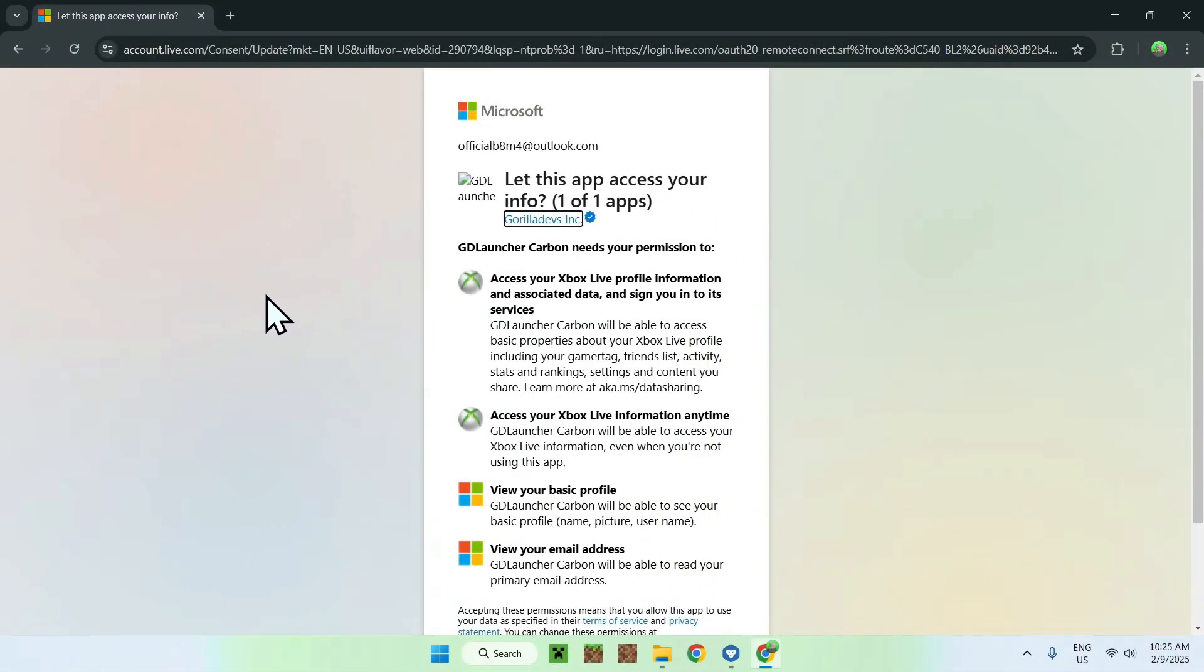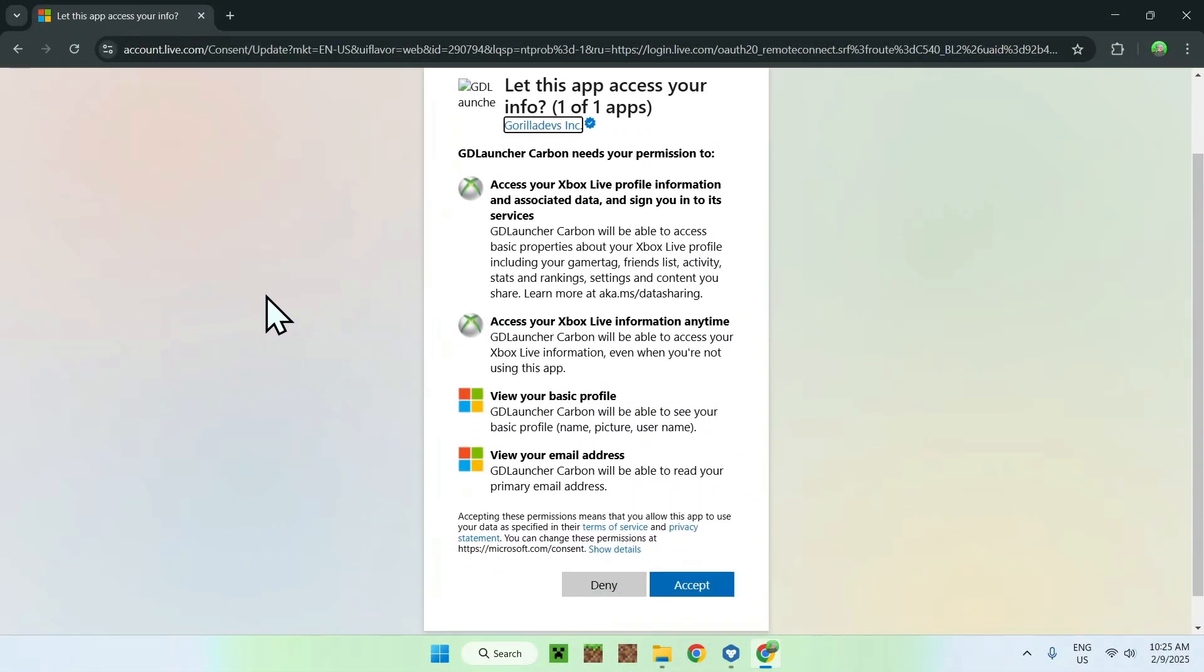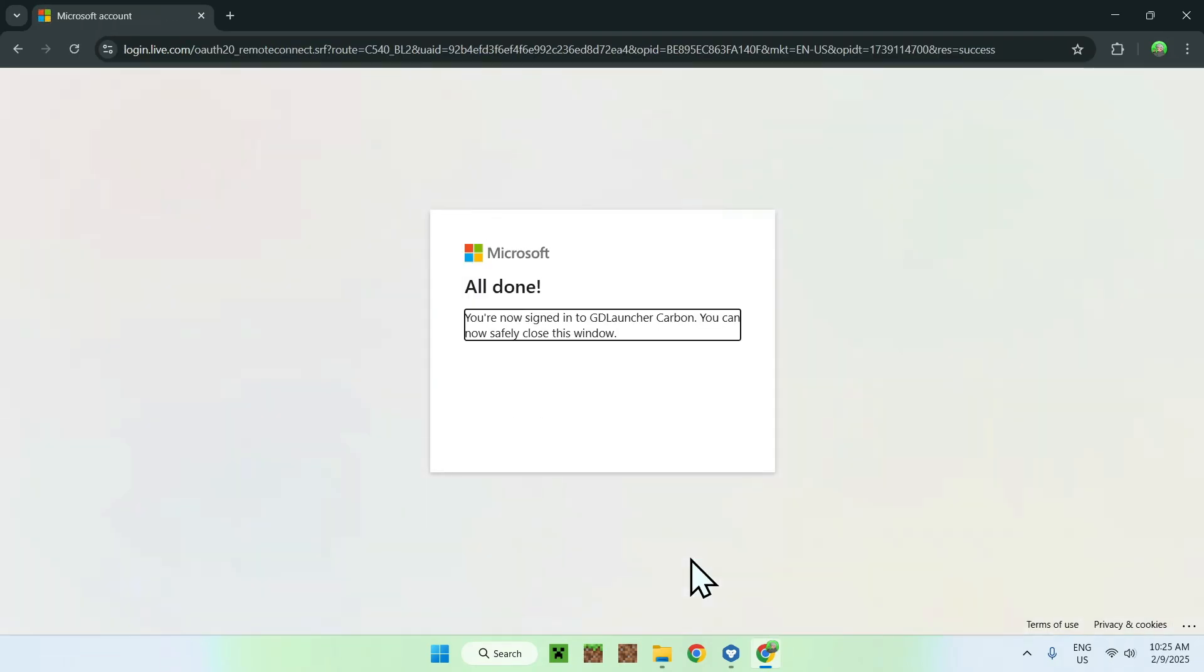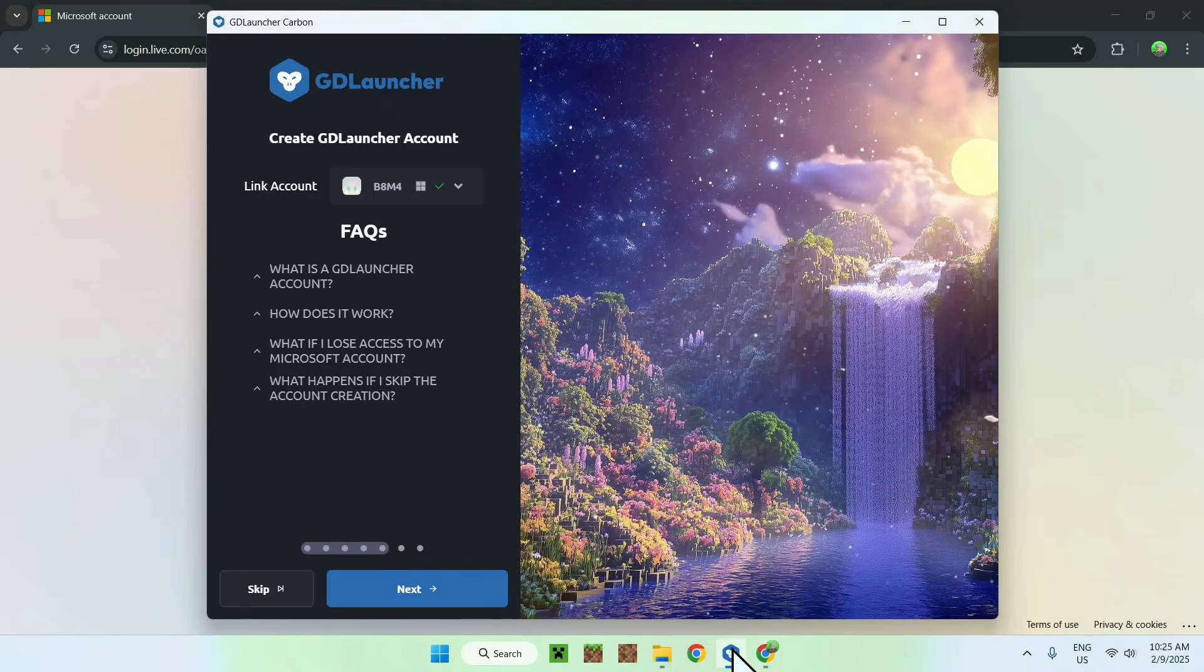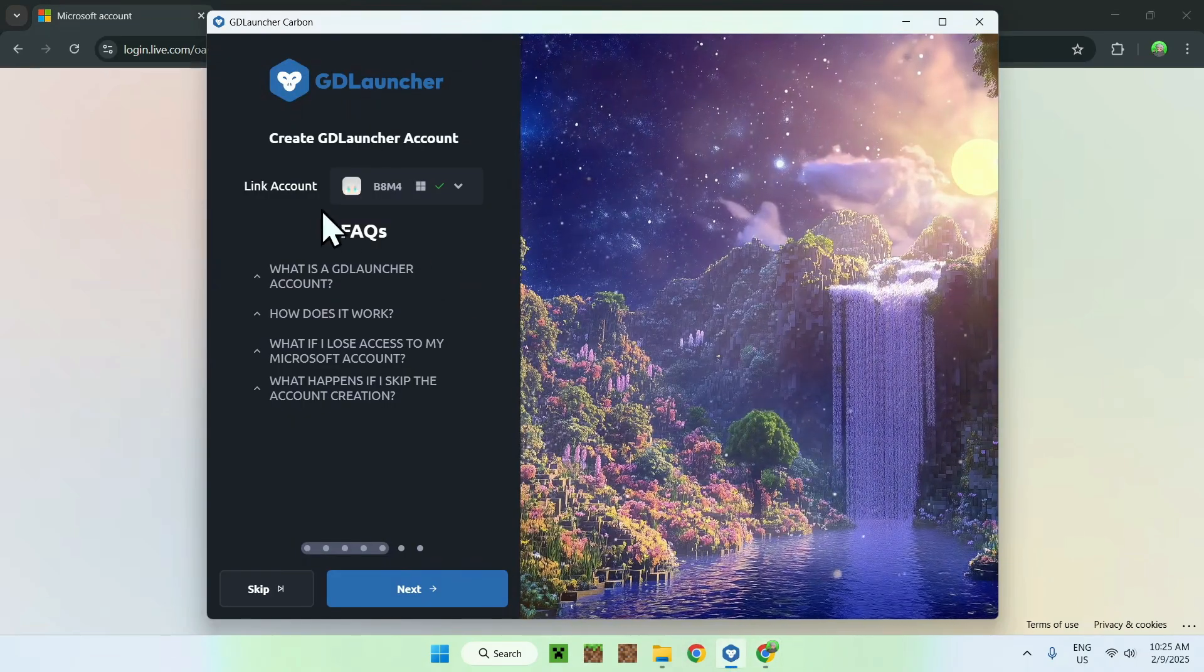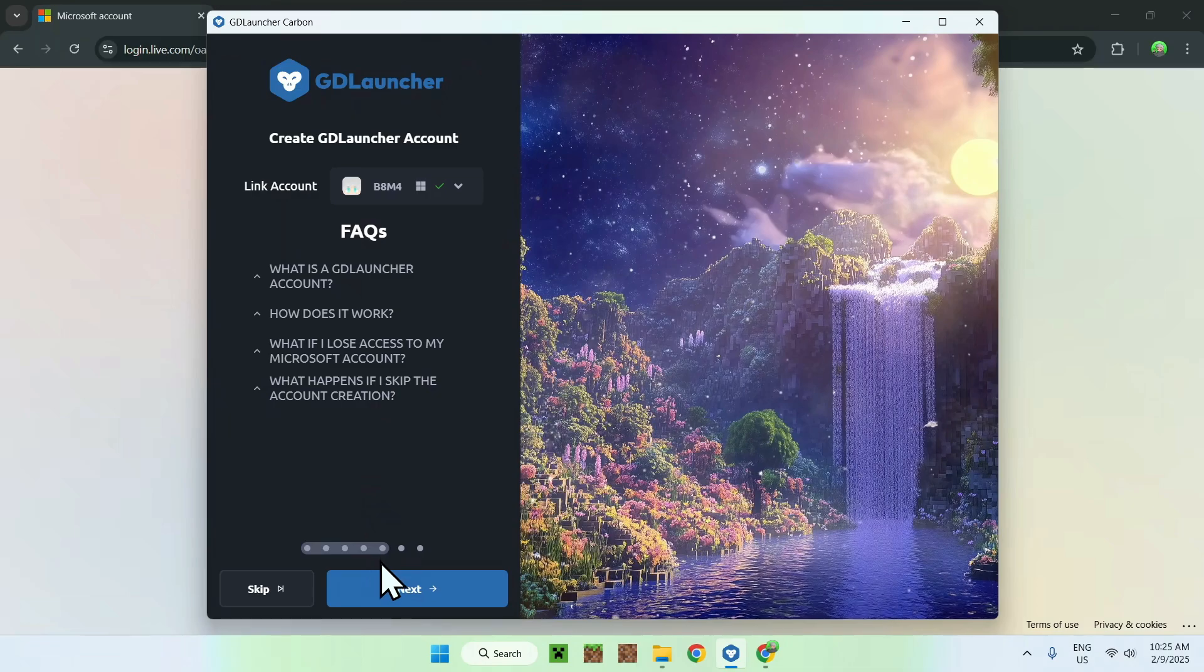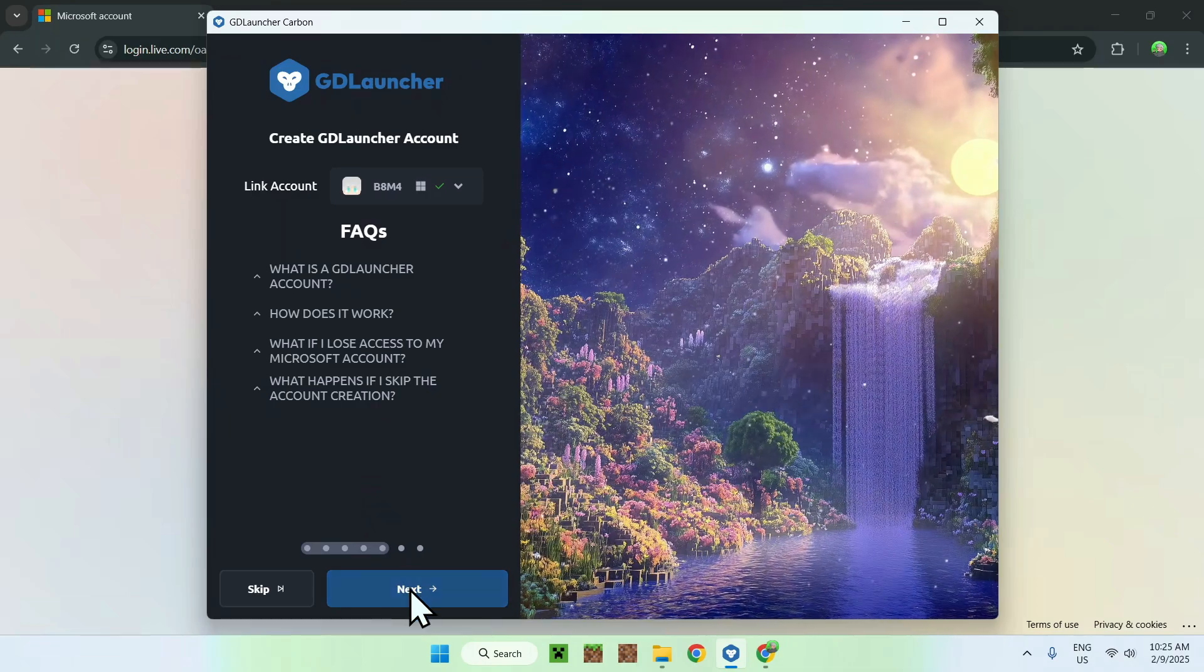Once you're done, what you want to do is simply go down and click accept. And now it says all done. What you want to do is go back to the GDLauncher here, and now we can see that we have a Minecraft account, and we can just do next.